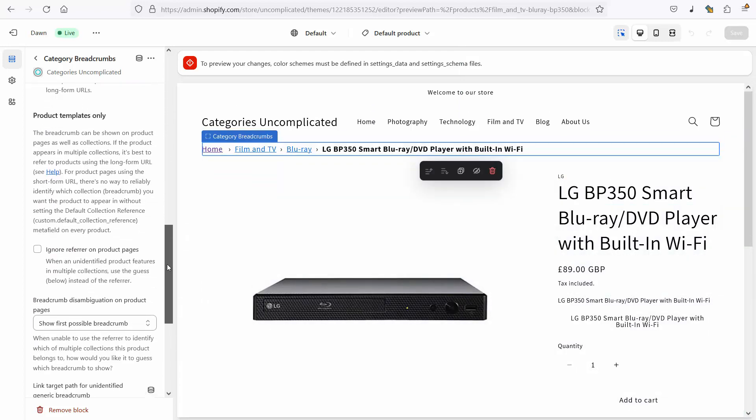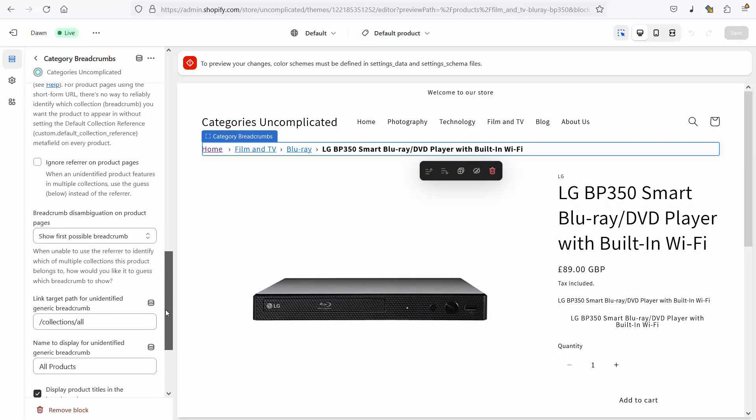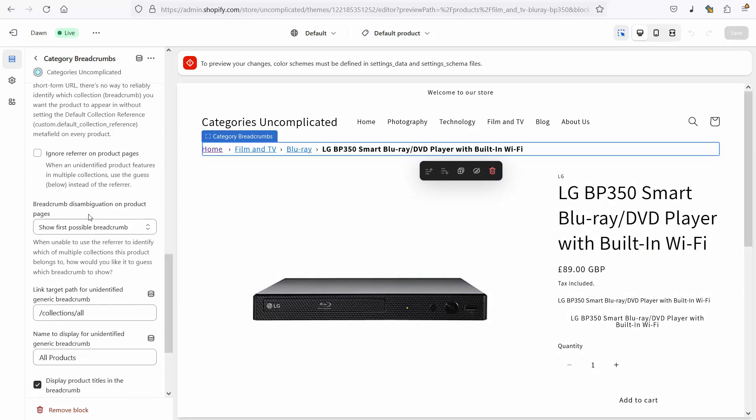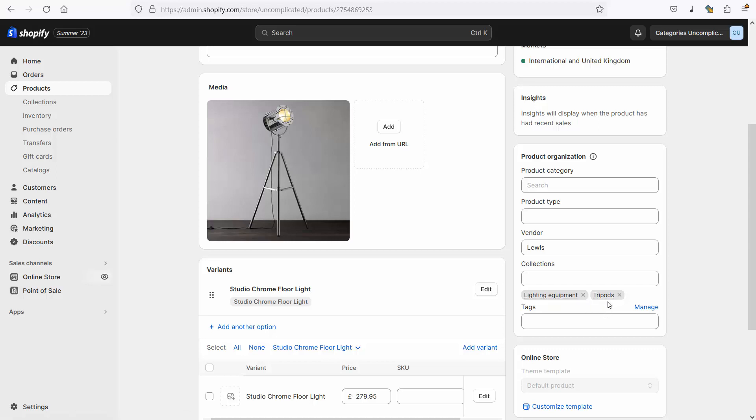So when using short form URLs product templates only, the app has to disambiguate or guess which one of the collections to show this product in. What I've got selected so far is show first possible breadcrumb and that means that of the list that Shopify produces, it will give me the first one. Now that's not necessarily the same order as in here, Shopify is a bit of a mystery on this one, but it does tend to be the most recent one and I know that in 90% of situations across my store that first guess is going to be absolutely fine.